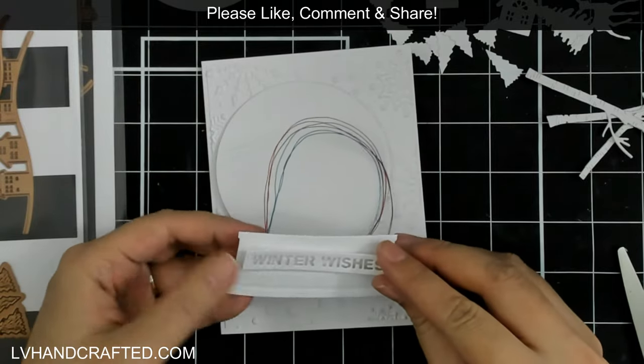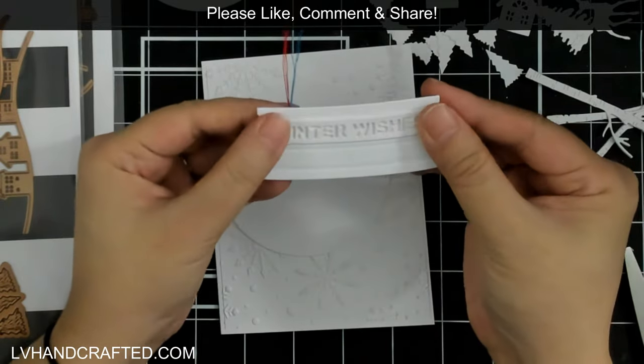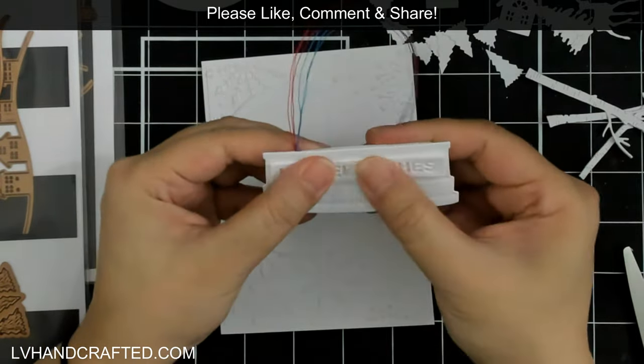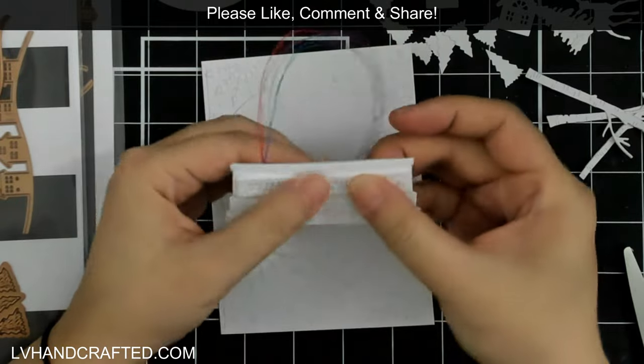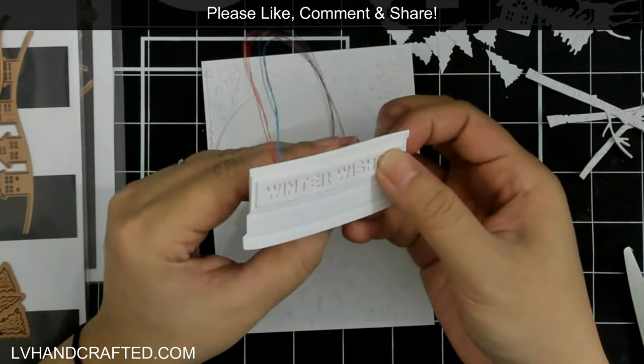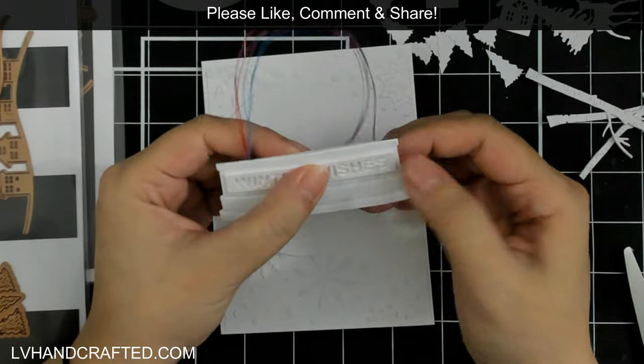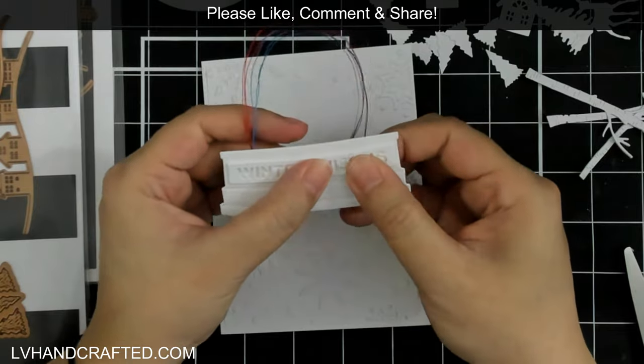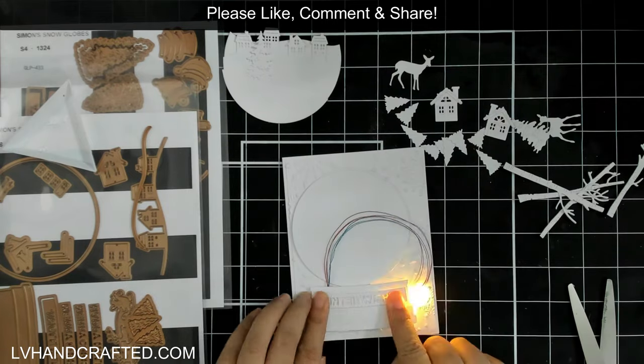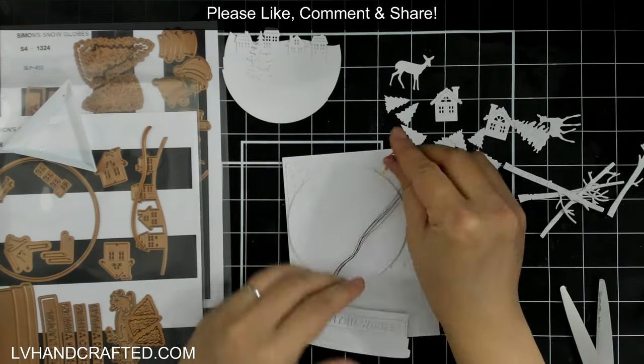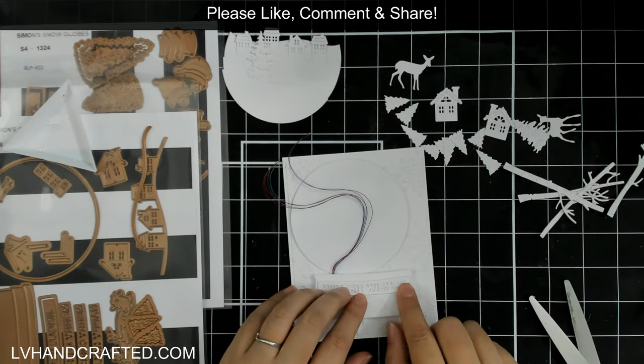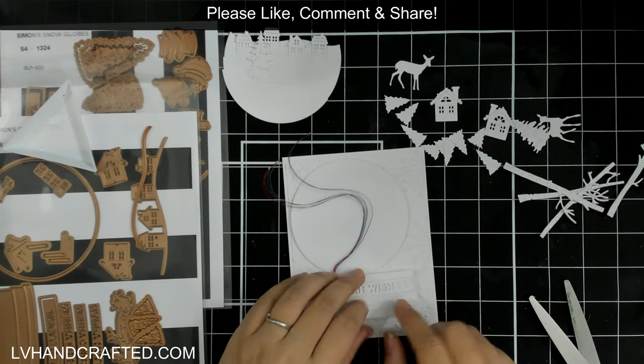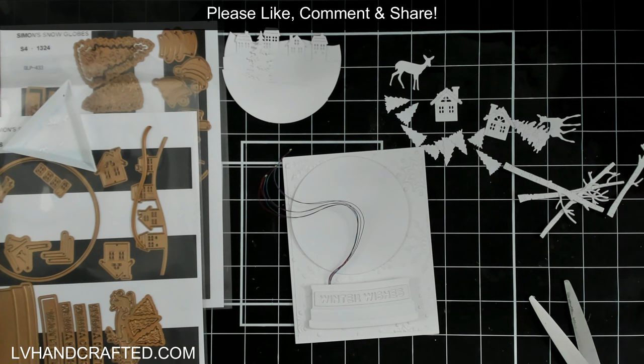Especially if you do send this through the mail, it is helpful to have that thicker foam so that maybe if something gets pushed on or put on top of it—which I'm sure through the postal service a lot will get stacked on top of this—hopefully that doesn't keep the button pushed and drain the battery the entire time it's shipping.